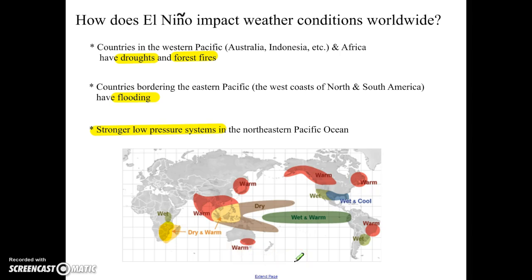Scientists don't fully understand El Nino. We don't know how often it happens — it is a cycle, but it doesn't happen at a certain frequency. There's really no way as of now to predict when it's going to happen until we start seeing it happening. As scientists continue to study El Nino and we learn more about it, hopefully we'll be able to have a better prediction system in place, which would help minimize the impact of these El Nino conditions.